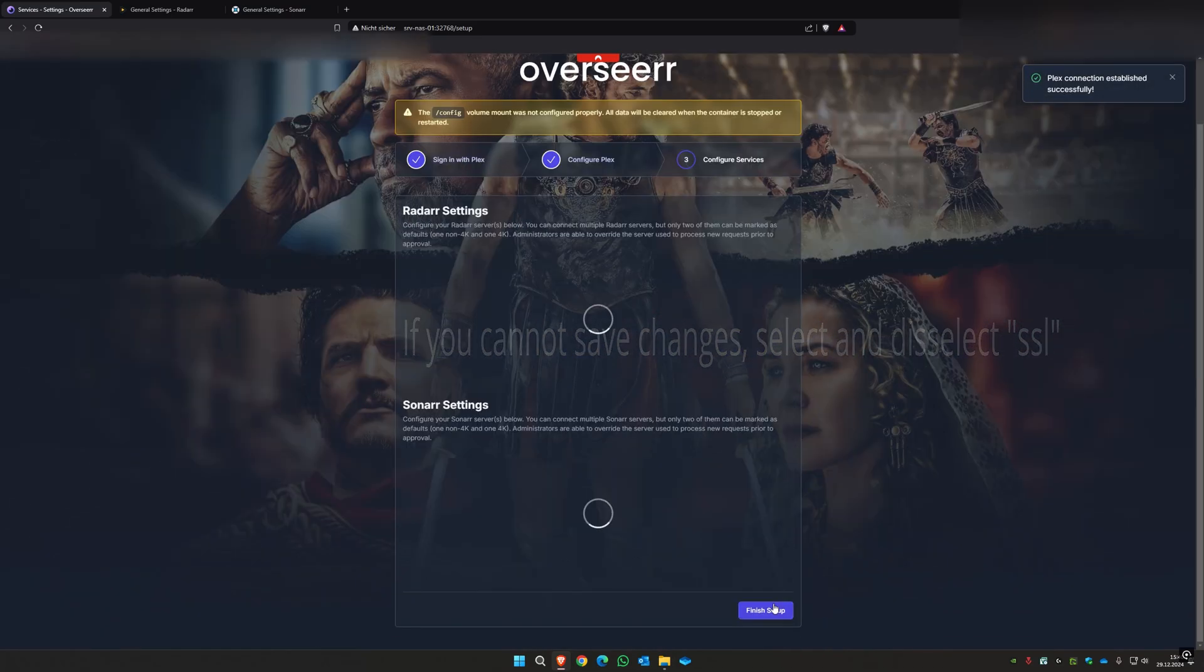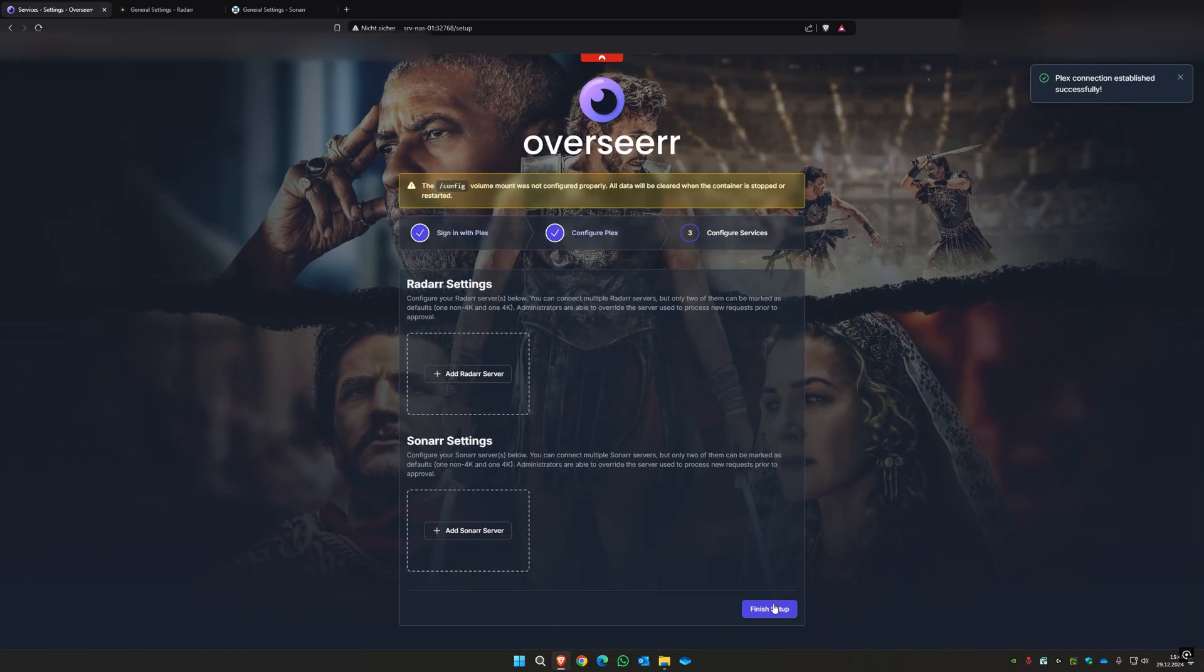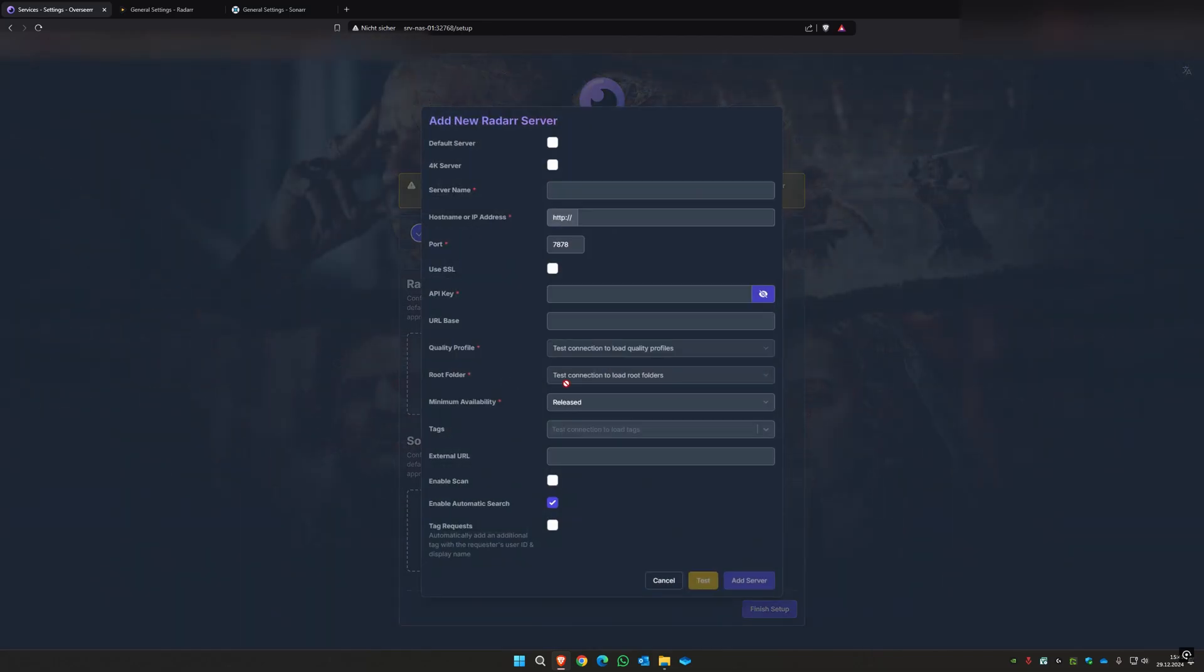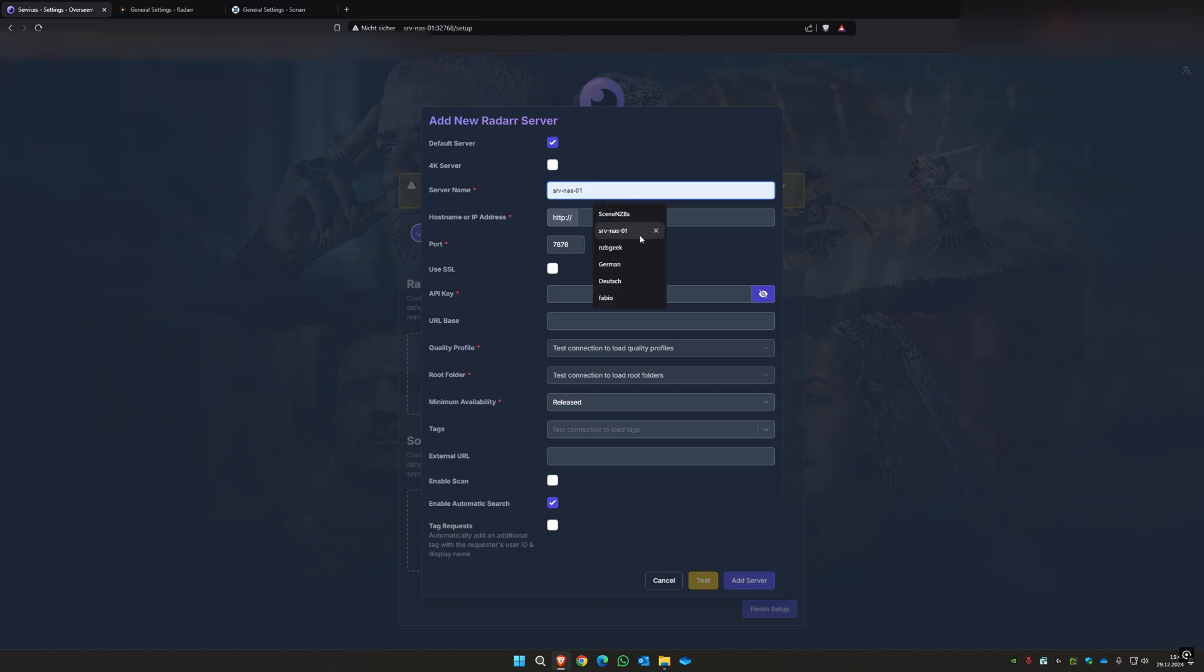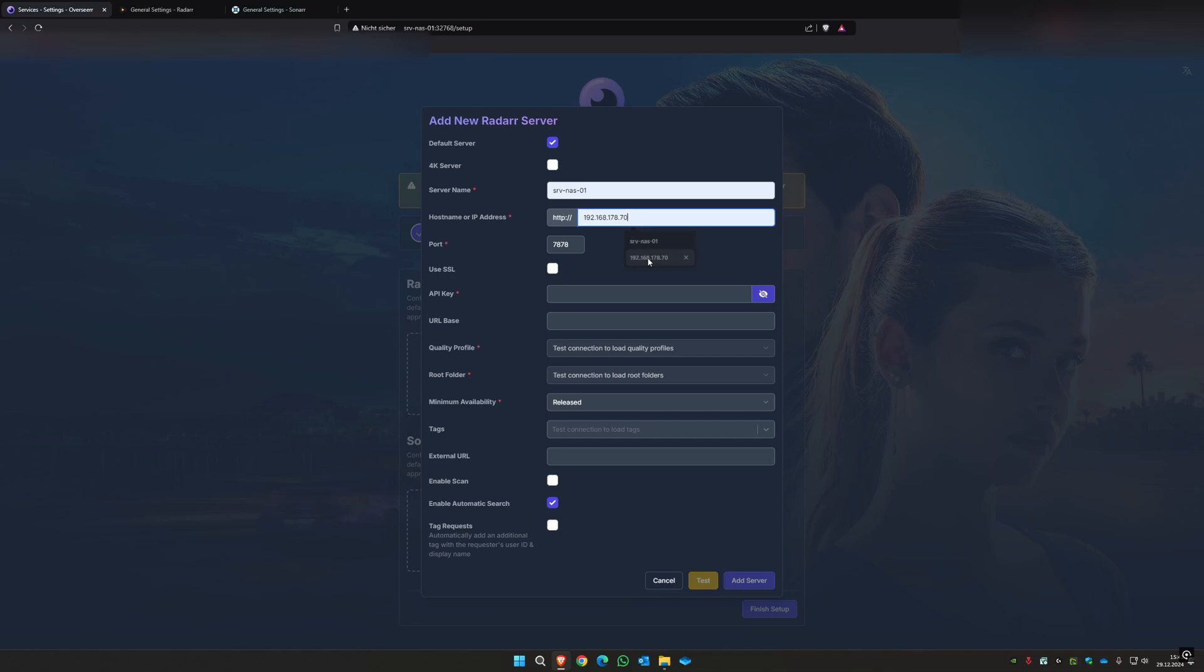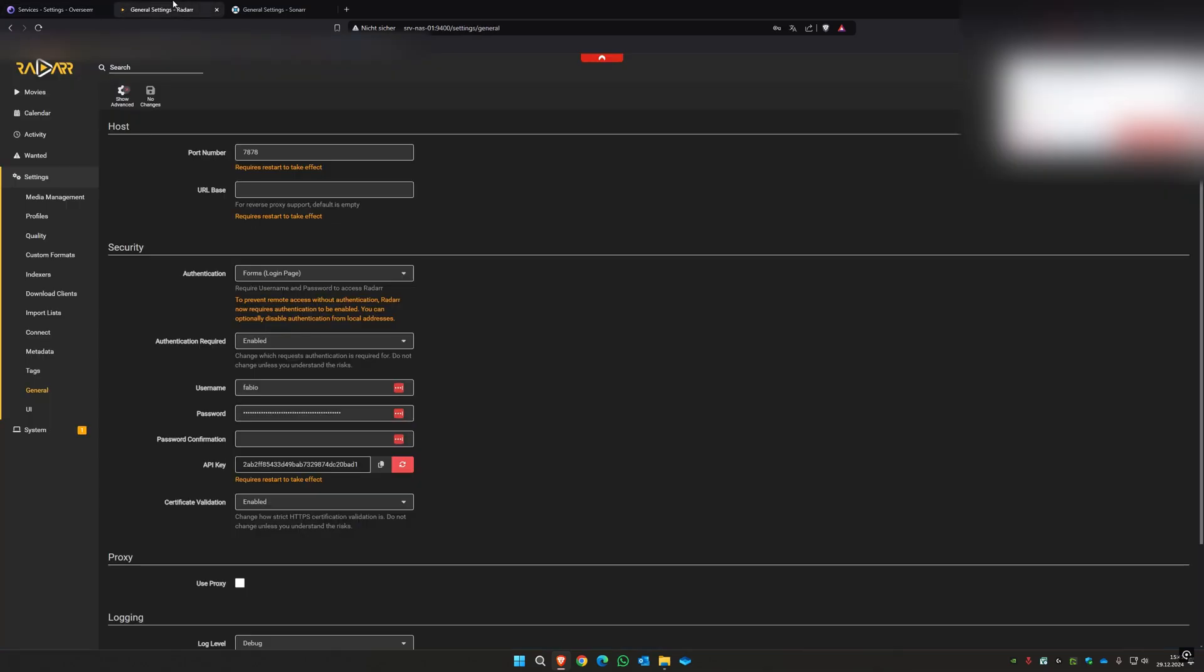Then you have to integrate Radarr and Sonar into your Overseer. They can add Radarr server. You have to set default Radarr server. You can add something you want. You have to add your IP address, that's your port to Radarr. You check here what port you gave, you copy this.